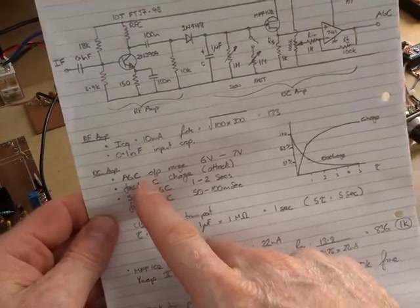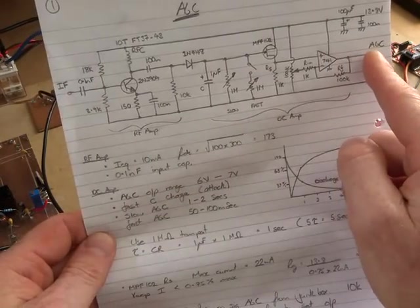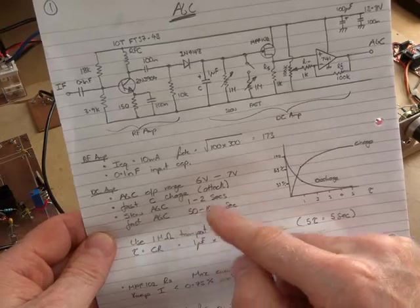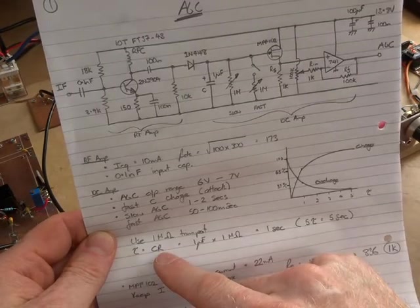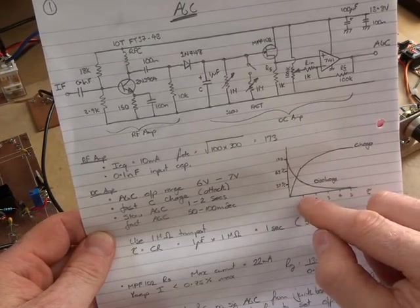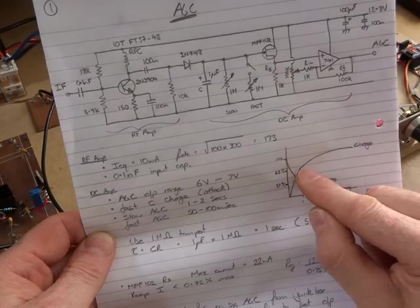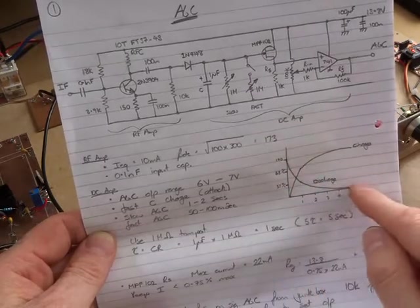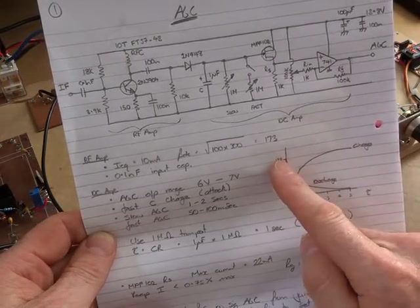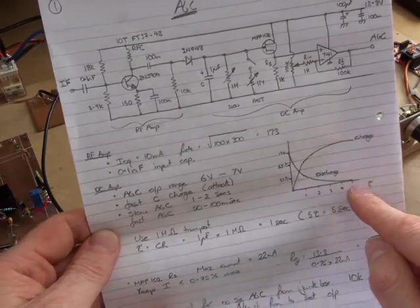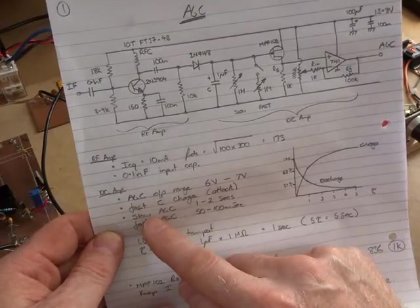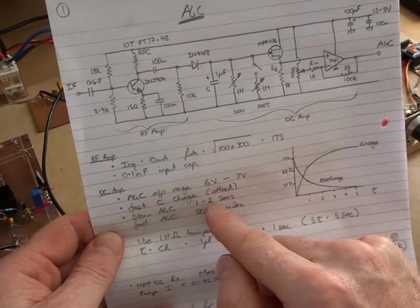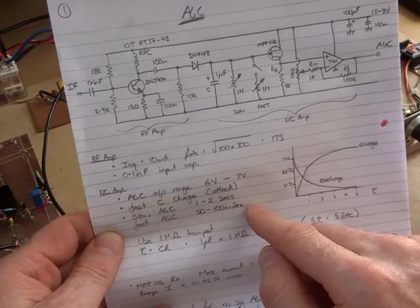So I mentioned before that I want the output of this to be a range between 6 and 7 volts. Now from a capacitor CR time constant, tau is our capacitance times resistance. On charge, one time constant is the time it takes to charge up to 63% roughly, and then after five time constants you're effectively at 100%, and vice versa for discharge. Based on that, what I wanted is roughly for the slow AGC setting, I wanted the radio to recover in that one to two second range, and then for fast AGC it's around 50 to 100 milliseconds.